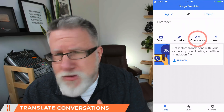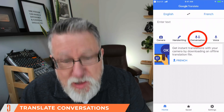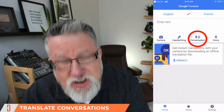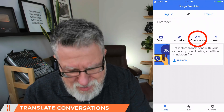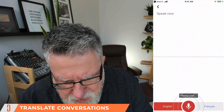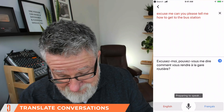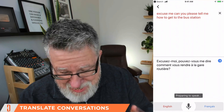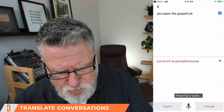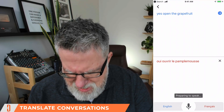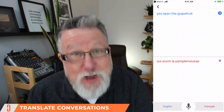Imagine this: you are in the streets of Paris and you need to find out how to get somewhere. You meet somebody who doesn't speak English but is willing to help. You can use the conversation tool, which translates both sides of a conversation — your smartphone becomes an interpreter sitting between you and the other person. Watch. "Excuse me, can you please tell me how to get to the bus station?" — "Excusez-moi, pouvez-vous me dire comment vous rendre à la gare routière?" — "Oui, ouvrez le pamplemousse." — "Yes, open the grapefruit." I'm not that good at French — my French is a little bit rusty — but you get the idea.